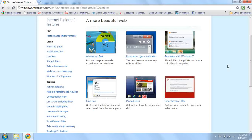Something is called OneBox, and it's go to a web address or start a new search, all from the same place. That's kind of cool. You can actually go to a new website or start a new search from the exact same thing.